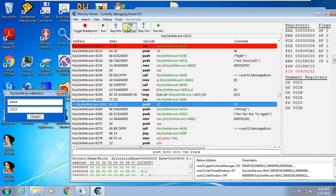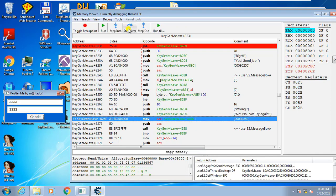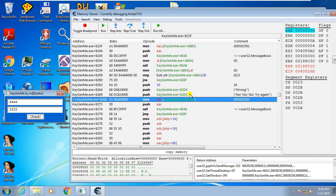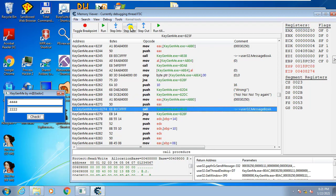Let's continue stepping over. It is pushing all this data to the stack. The stack is a location in memory that stores data to be used by a function — in this case, the function is a message box. So it is preparing all this data for the message box. At this point, the message box is about to show, making use of the data pushed to the stack.